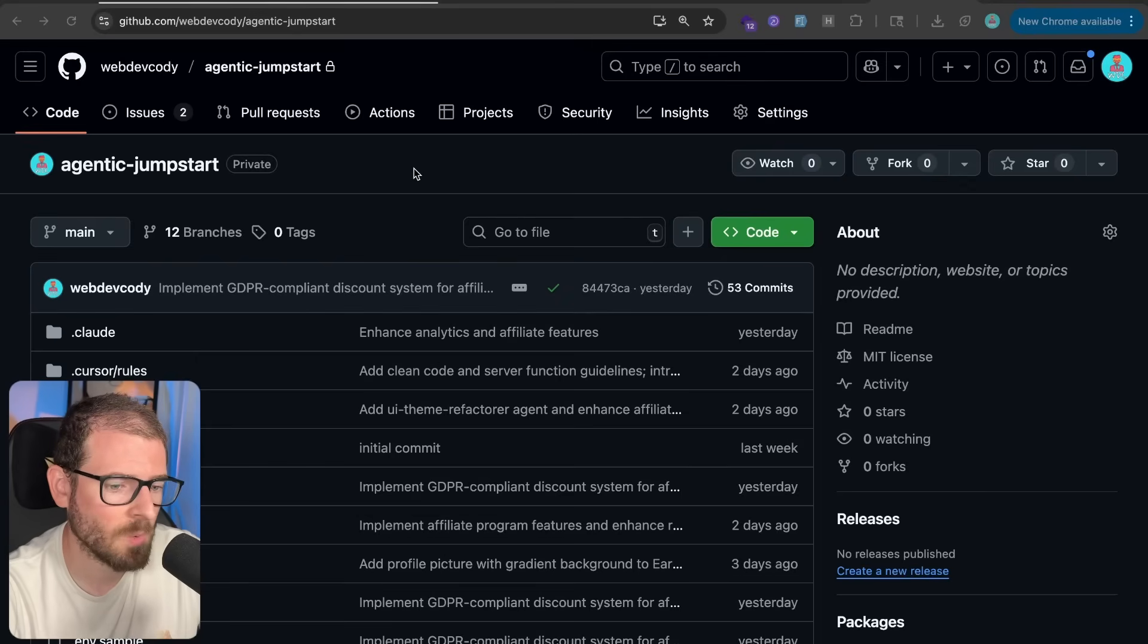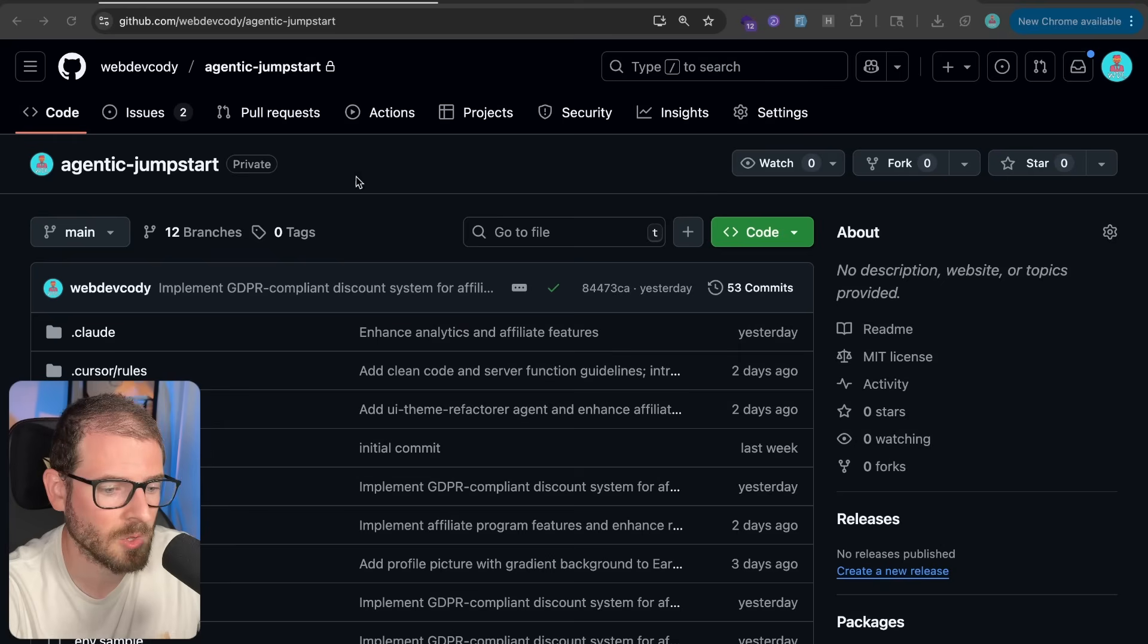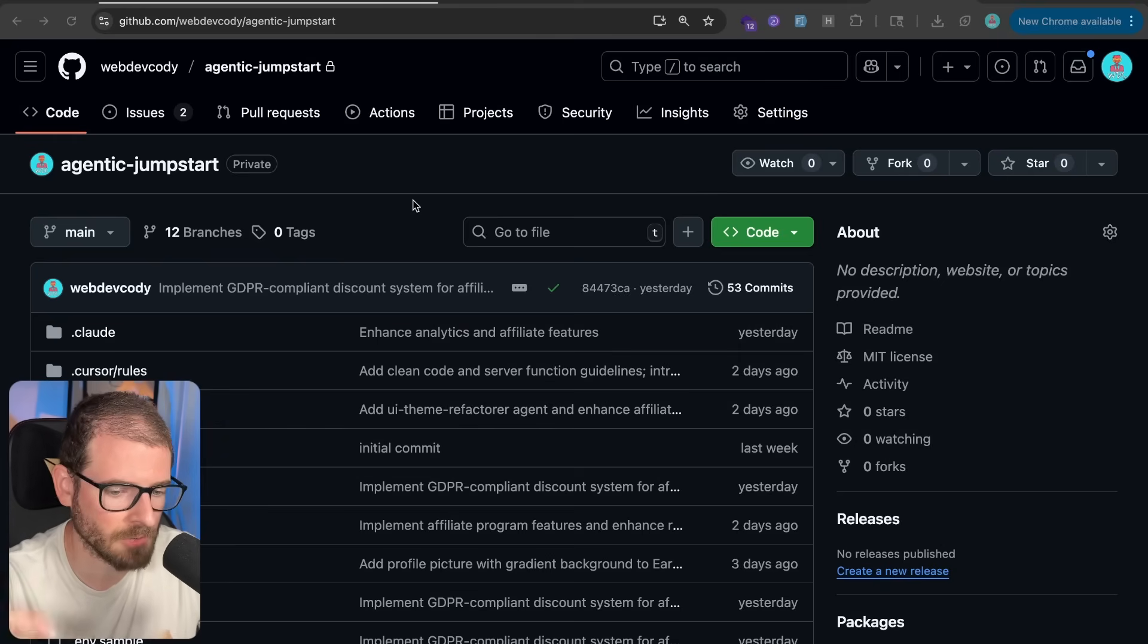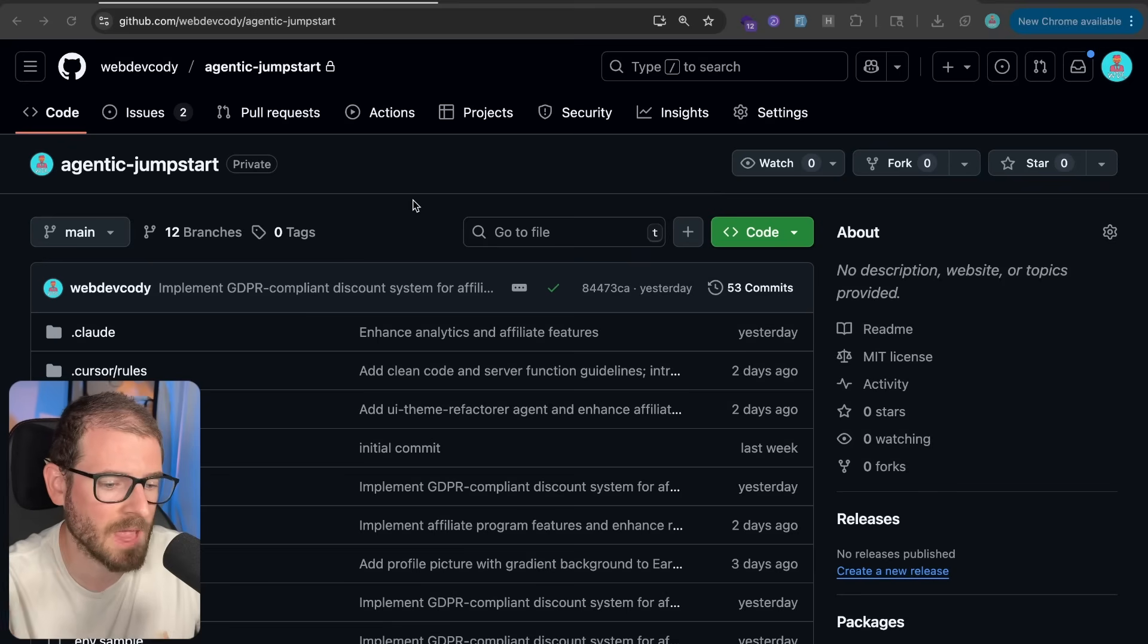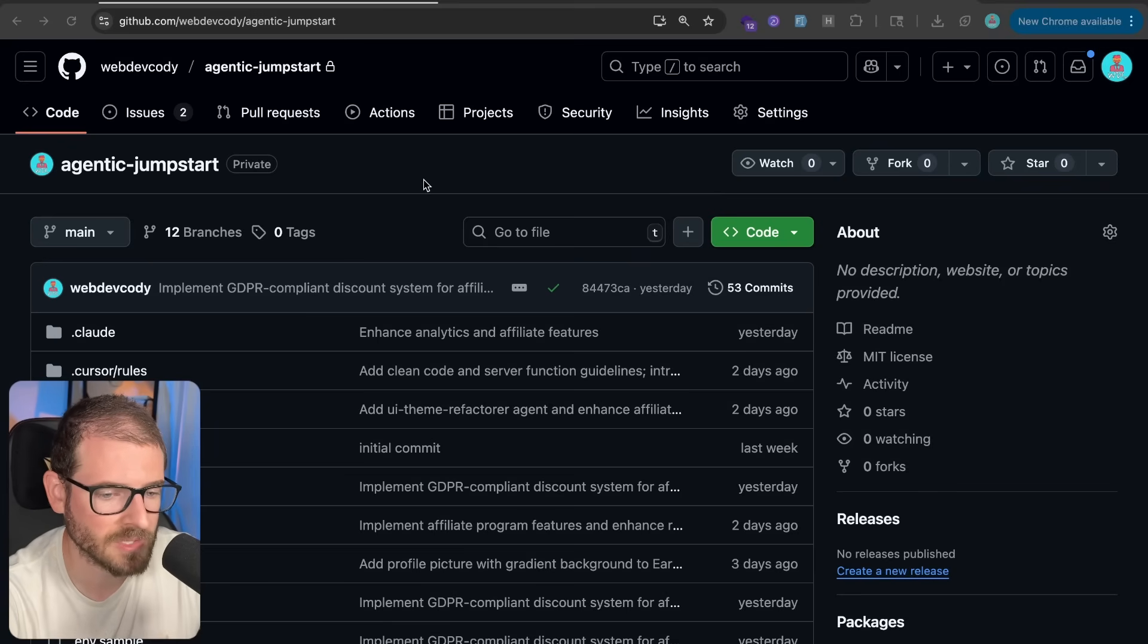So when it comes to software engineering, one of the most valuable tasks we end up doing is something called code reviews, where we will go through the pull requests of other developers, read through the code, make sure we understand it, make sure we have a grasp on the high-level changes, and then we'll give feedback for them to address.